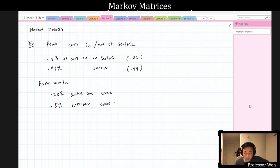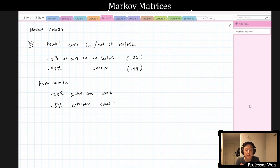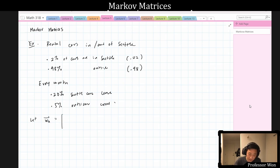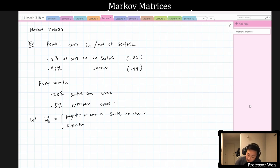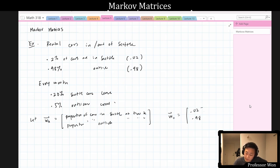We want to understand what is happening with the number of cars in Seattle. One thing we can do is keep track of what's happening using some vector, and we can track how things change from month to month using a matrix. Let w_k be the vector whose first coordinate is the proportion of cars in Seattle at time k, and whose second coordinate is the proportion of cars outside of Seattle at time k. So w_0 = [0.02, 0.98], and w_1, w_2, etc. follow each month.